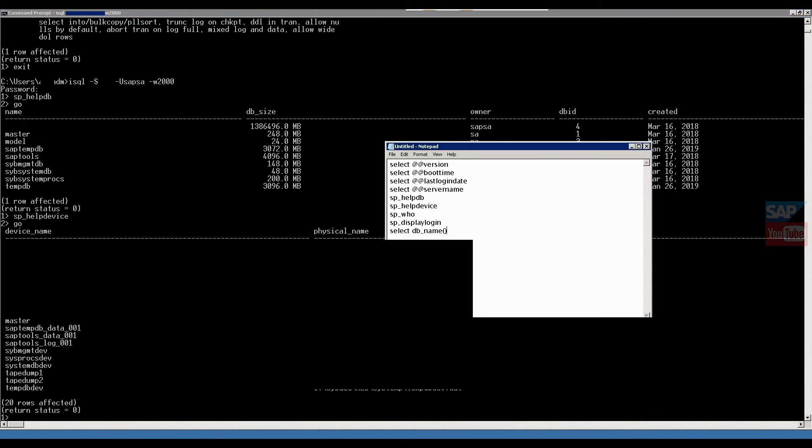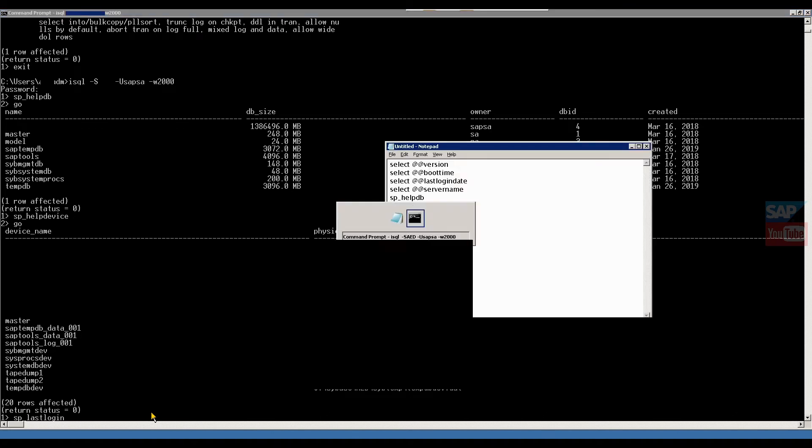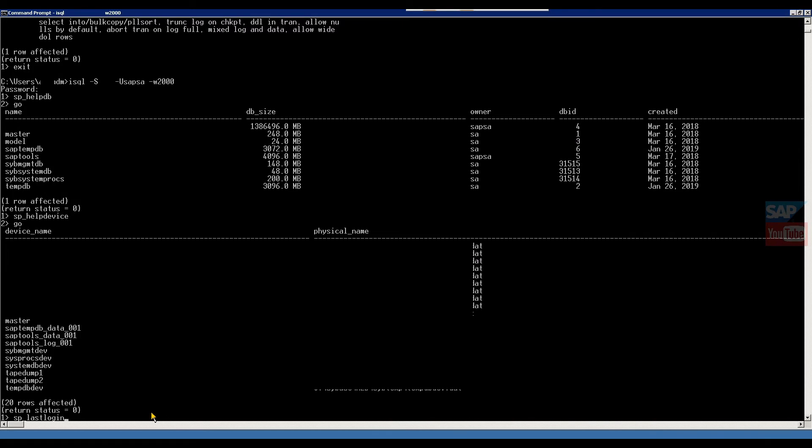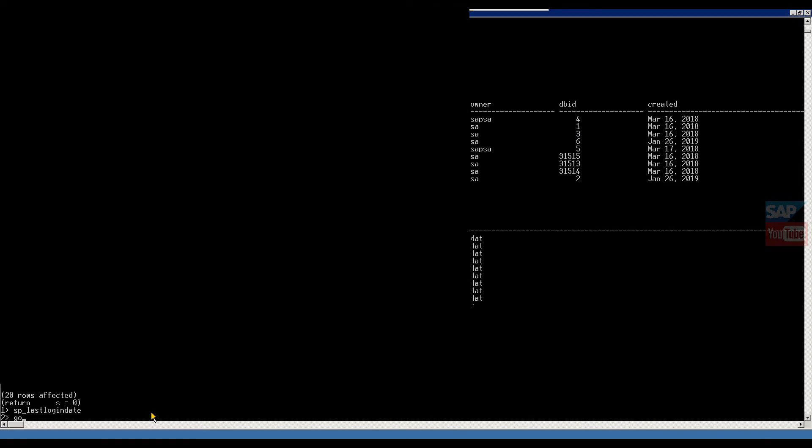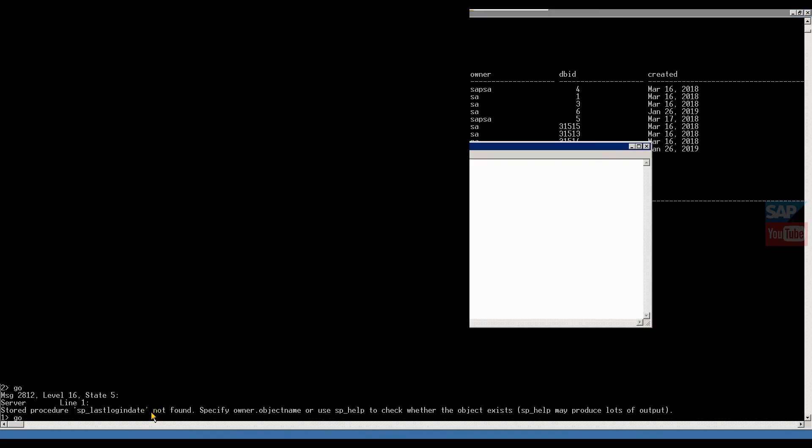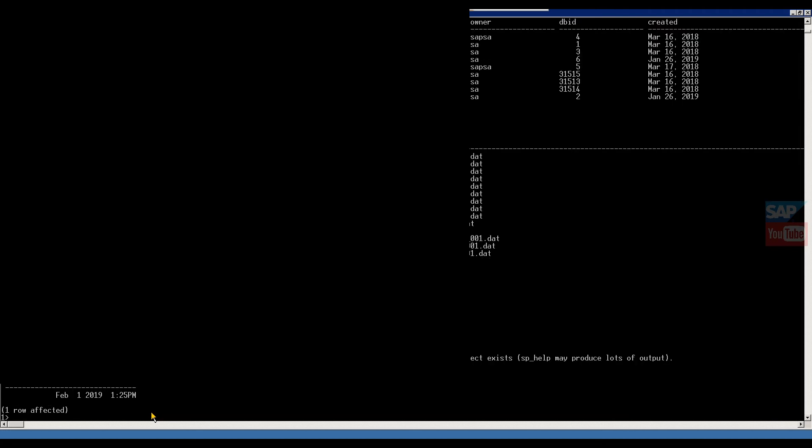Then the second one is if you want to check the last login. Last login means who is the last login owner. Then the command is SP_LASTLOGINDATE, go. So this is the last login date. Who logged in last time.